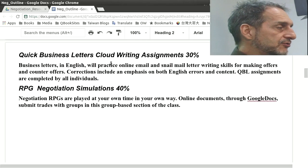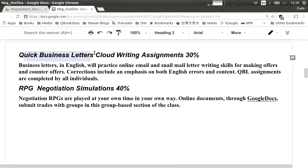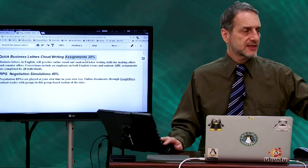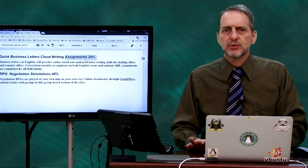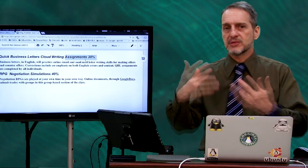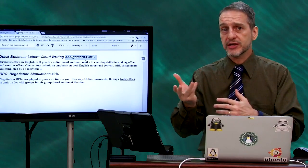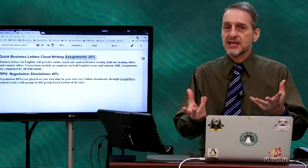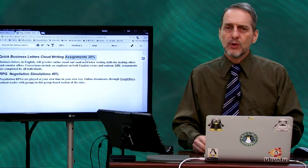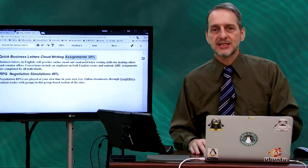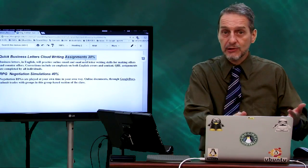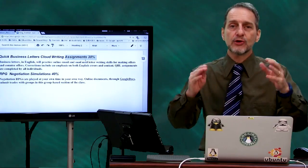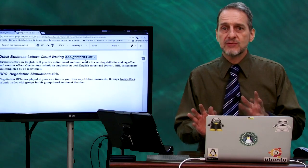The next part that's going to have a grade are writing assignments — quick business letters in a cloud writing format. That's going to be 30 percent of your grade. Most negotiation is taking place over email and business letters through the internet, not through talking. Usually when you get to the talking stage, it's already a final stage. So writing in negotiation is important. You need to write sentences using business vocabulary — that's what this program is to teach you. This part is completely individual, just like the quizzes. So 30 percent for quizzes and 30 percent for writing assignments — that's 60 percent, totally individual work.